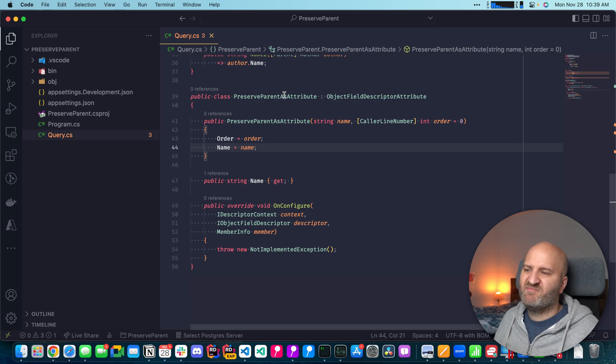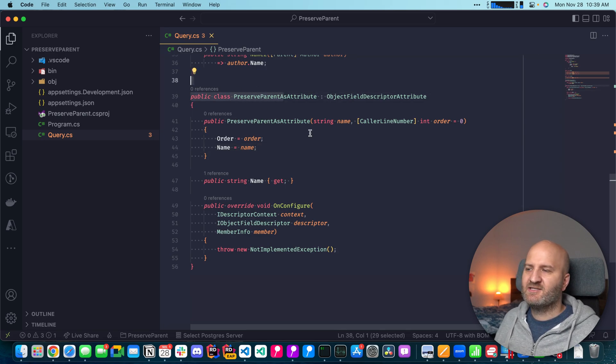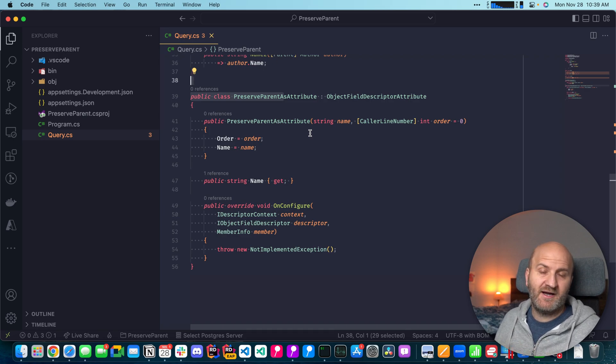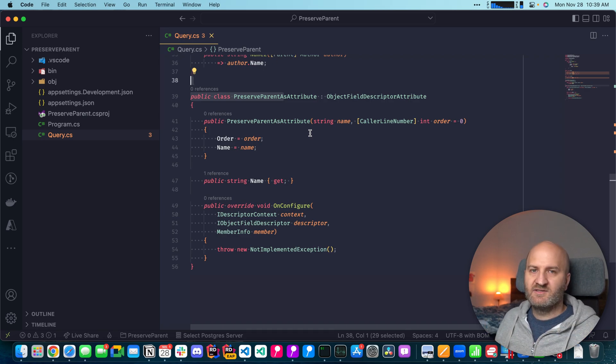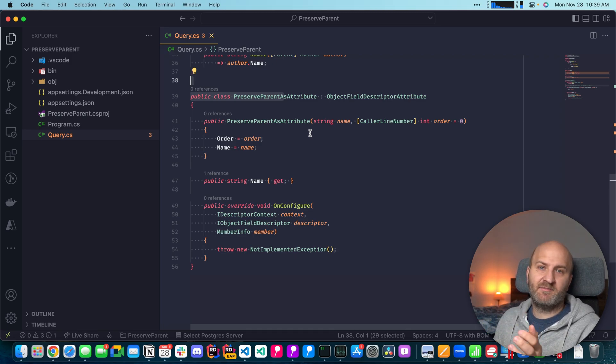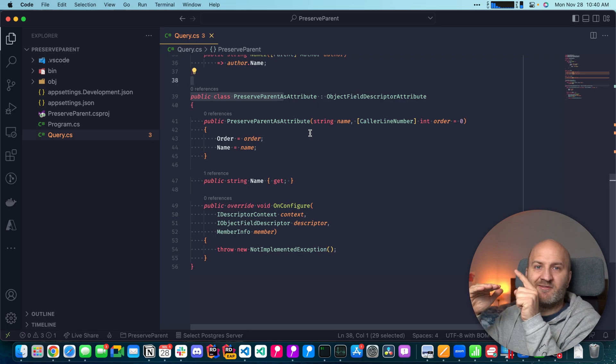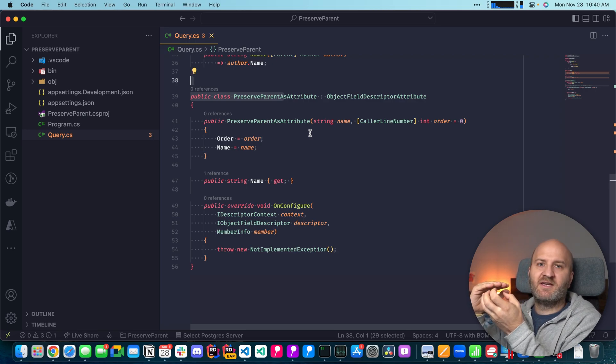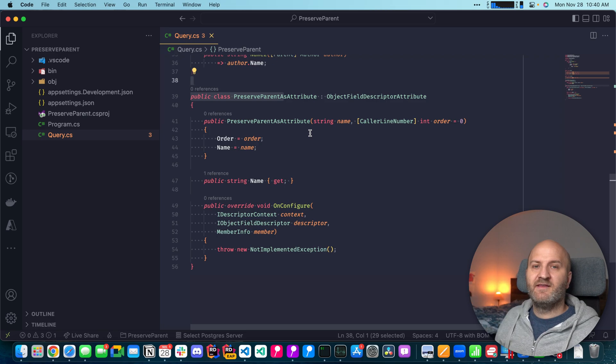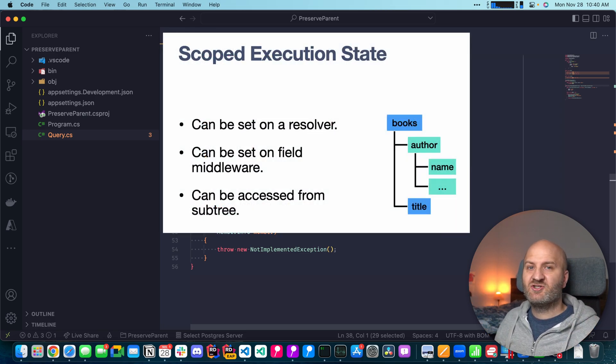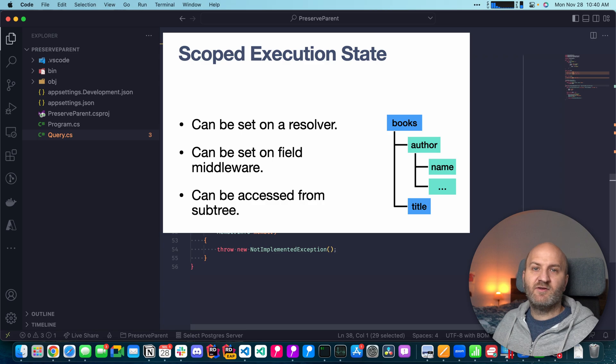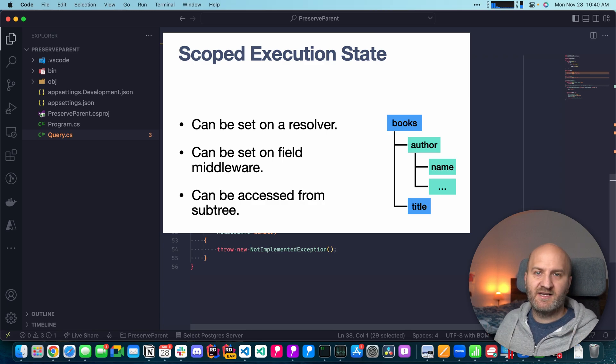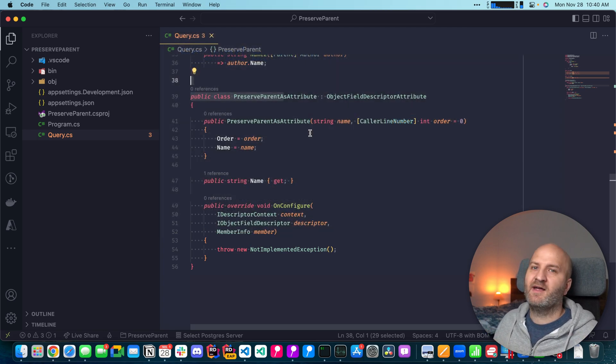I created a preserve parent as attribute. Essentially what we will do is store the parent of a field that we annotate in the scoped context data. The scoped context data is some context that we build up in resolvers and that can be accessed in the resolver pipeline of this resolver, but also in all child resolvers. The scoped context data is essentially an immutable dictionary. So if you don't use it, you don't pay for it. But if you have a use case for it, you pay for your use case and just in that place.